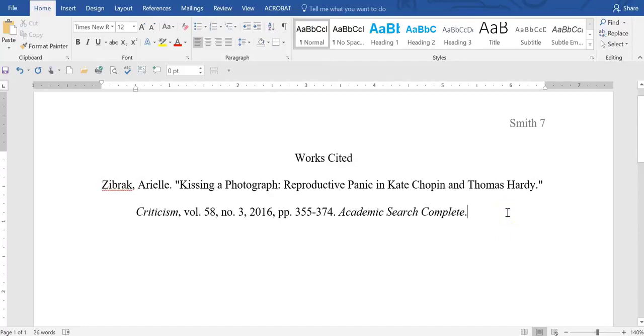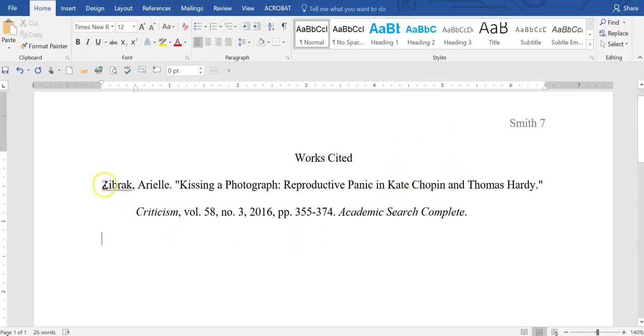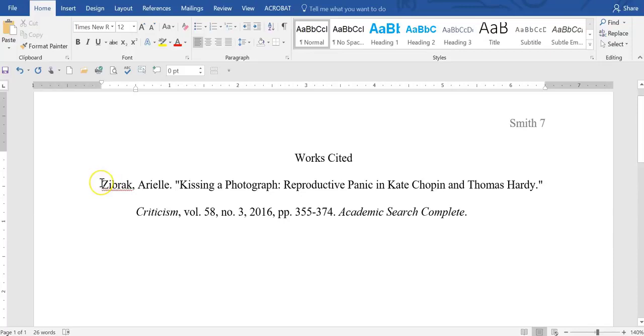And we can go down to the next line. And of course, it's back to the flush to the left margin, anticipating your next citation. Make certain that all your citations are in alphabetical order by author's last name. So if the next citation we put in, the last name is Burns, well, that would have to go above Zibrak. It has to be in alphabetical order.